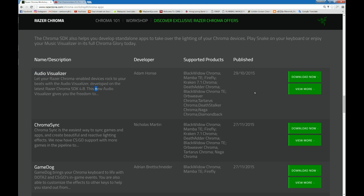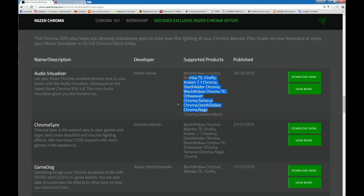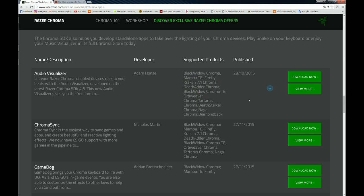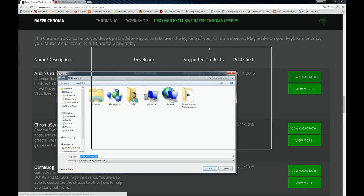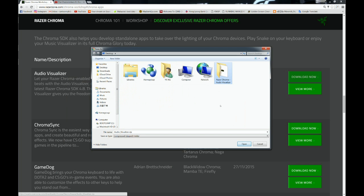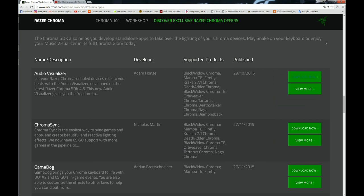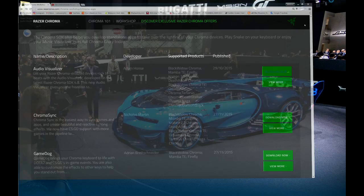You can see the supported products: Black Widow Chroma, Mamba, Deathstalker, or whatever. It's the Chroma version of the Razer product. You must have this kind of device if you're using the Razer Audio Visualizer. Your Razer product should have Chroma features. Click Download Now, save the file.